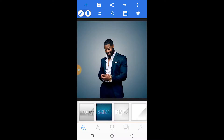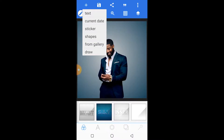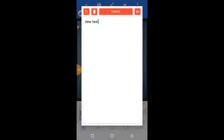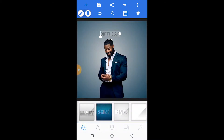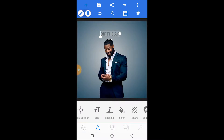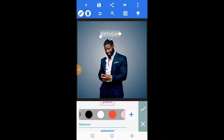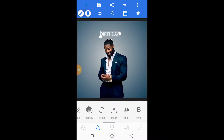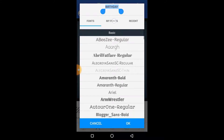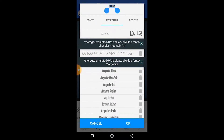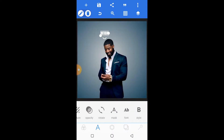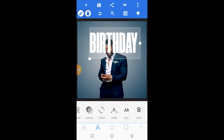The next thing we're going to do is add our text. For this text layer we'll name it 'birthday' — this will be the birthday text. Just type 'birthday', click OK, scale it up, ensure it's properly positioned and centralized. Then change the color and the font — I used white.